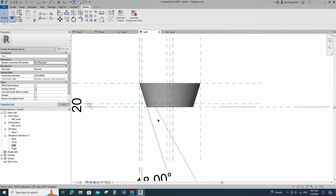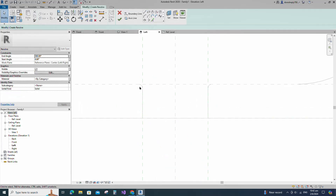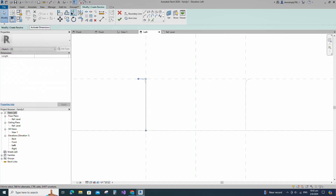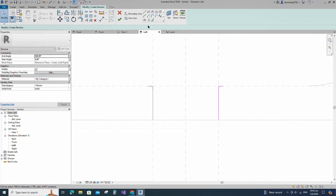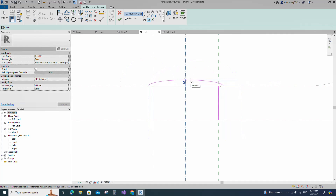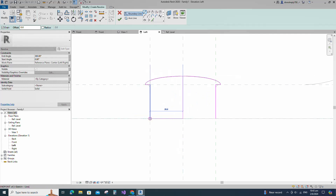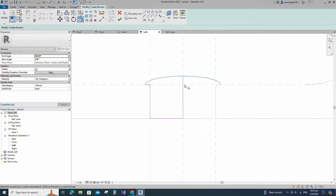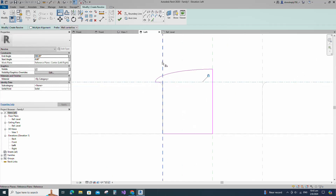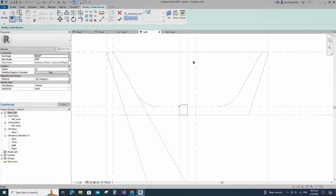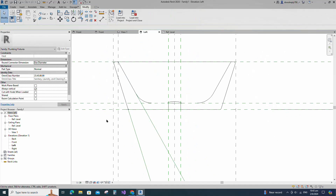Go to the left view. Go to Create and select the Revolve. Draw the line and lock it to the reference plane. Select the line and mirror to the opposite side. Draw a partial ellipse and lock to the reference. Draw the line and lock to the reference plane. Align to the reference plane and lock it. Set the axis line and finish the revolve. Check in 3D view.